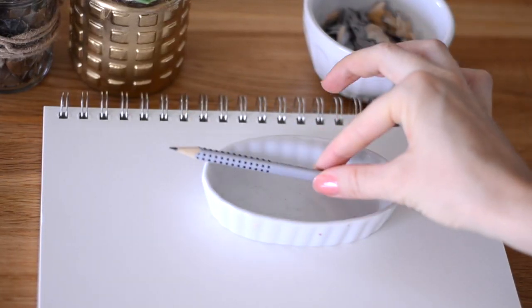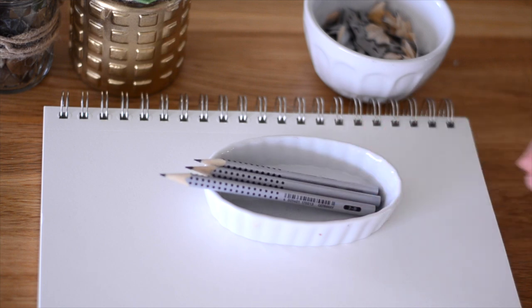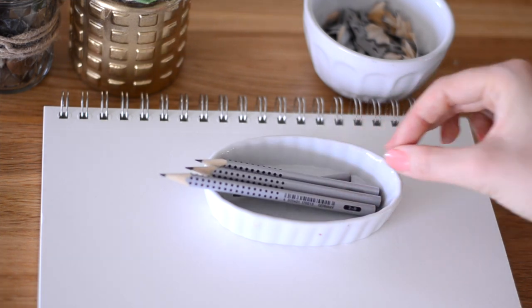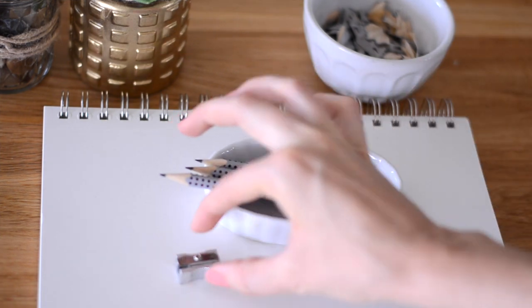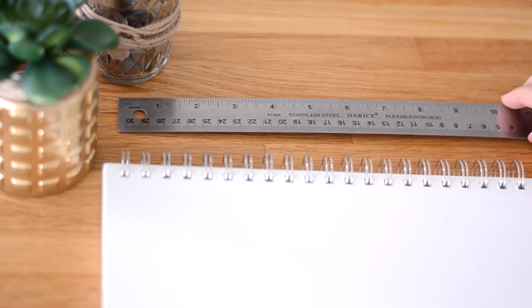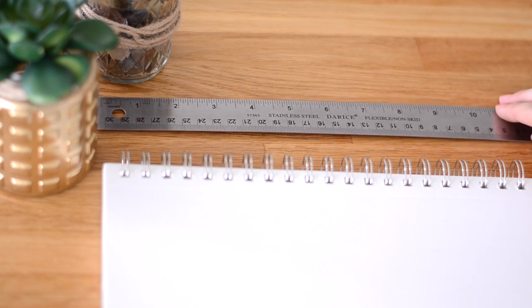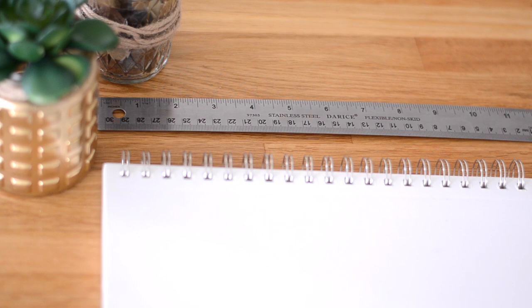You'll also want some sketch pencils for drawing and design and a metal ruler. You'll want a metal ruler because your knife can cut through plastic or wooden rulers.